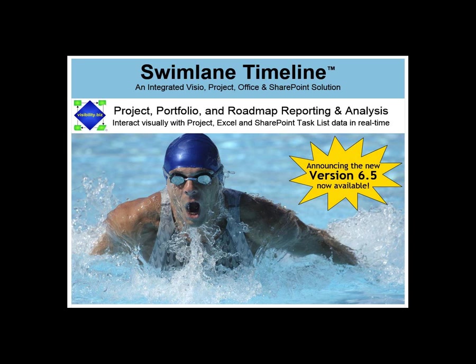The Swimlane Timeline is an integrated Visio, Project, Office, and SharePoint solution.